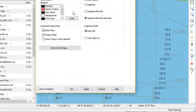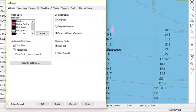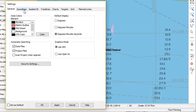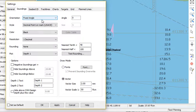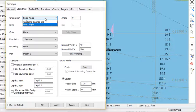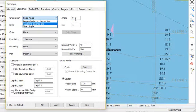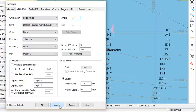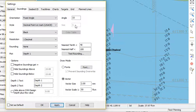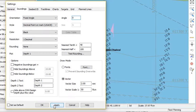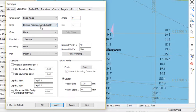F9 to get back to the settings. Let's go back to soundings. There's different angle presentations. Fixed angle where I could rotate all my soundings a certain angle if I wanted to. I don't want to.